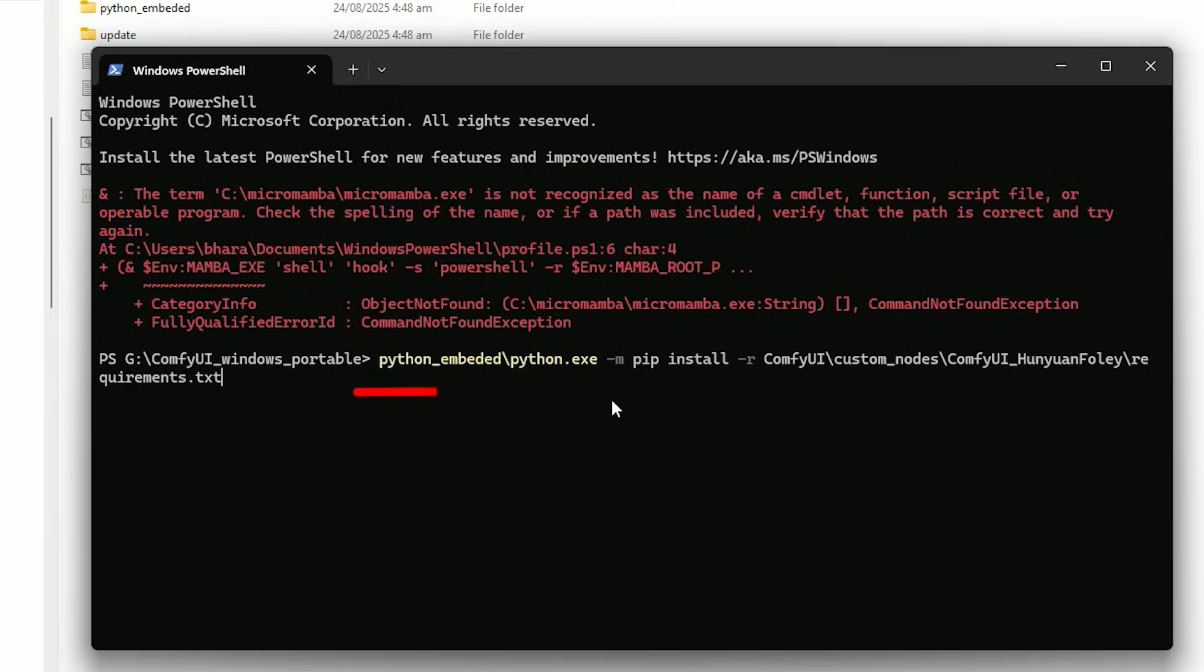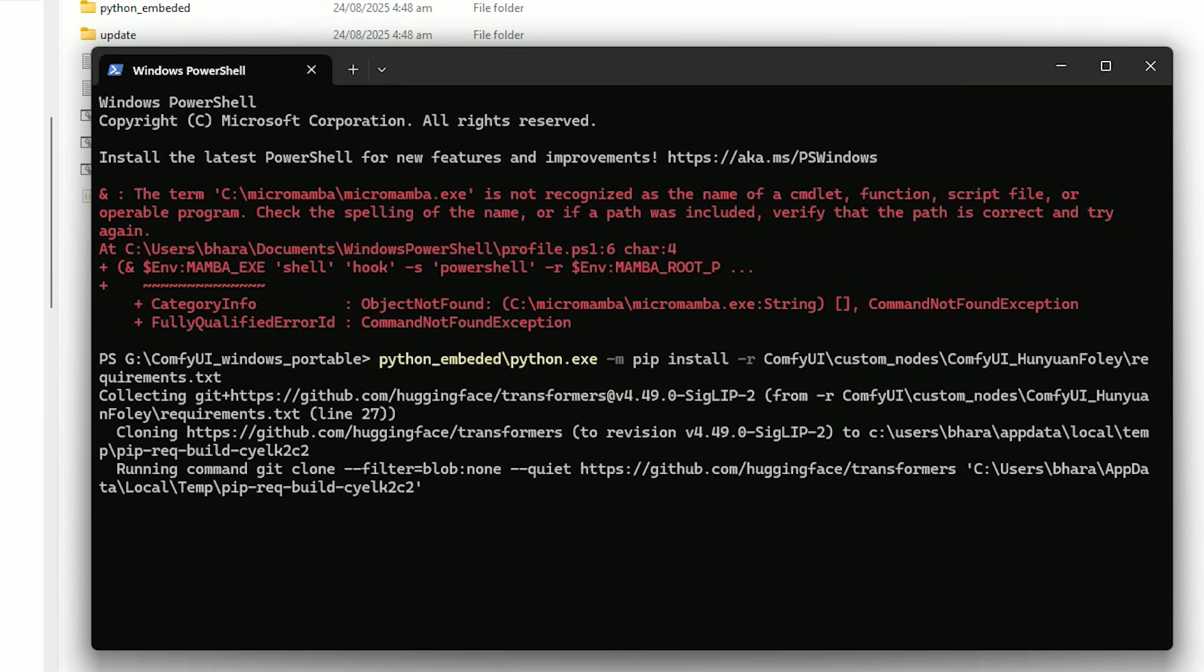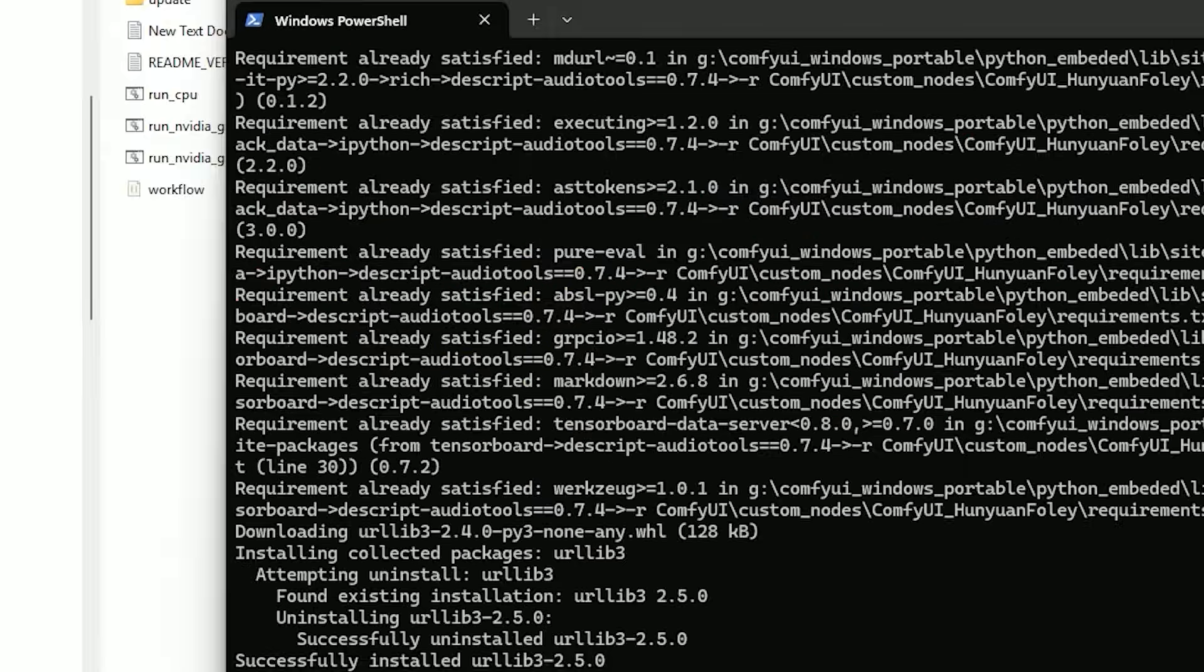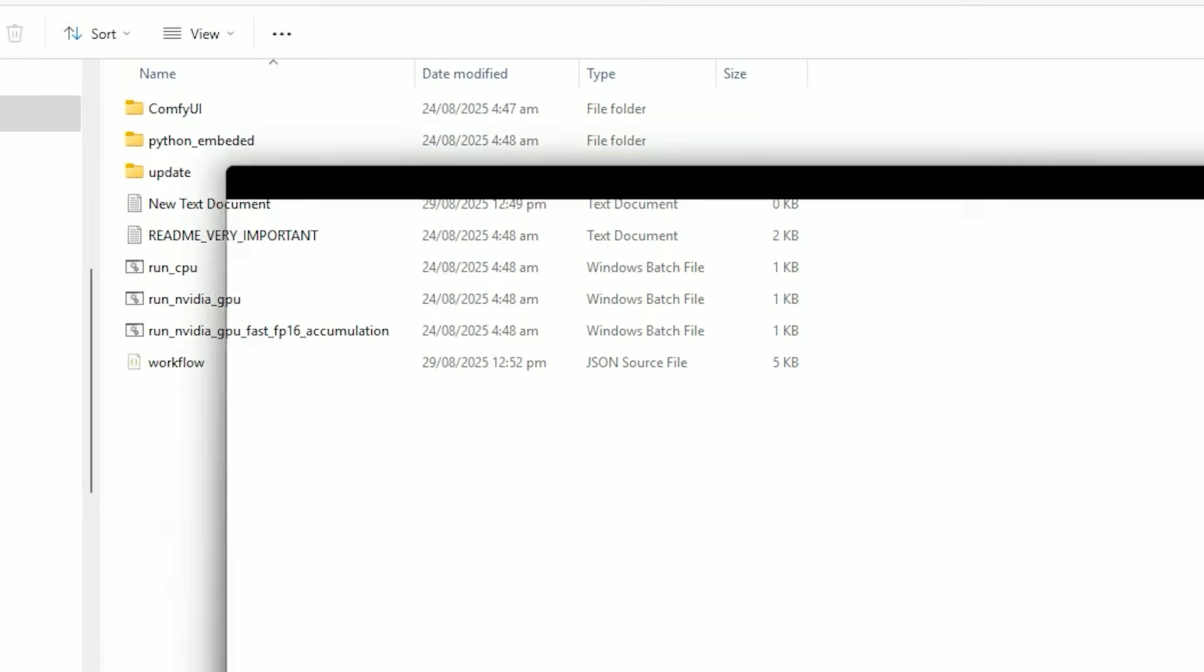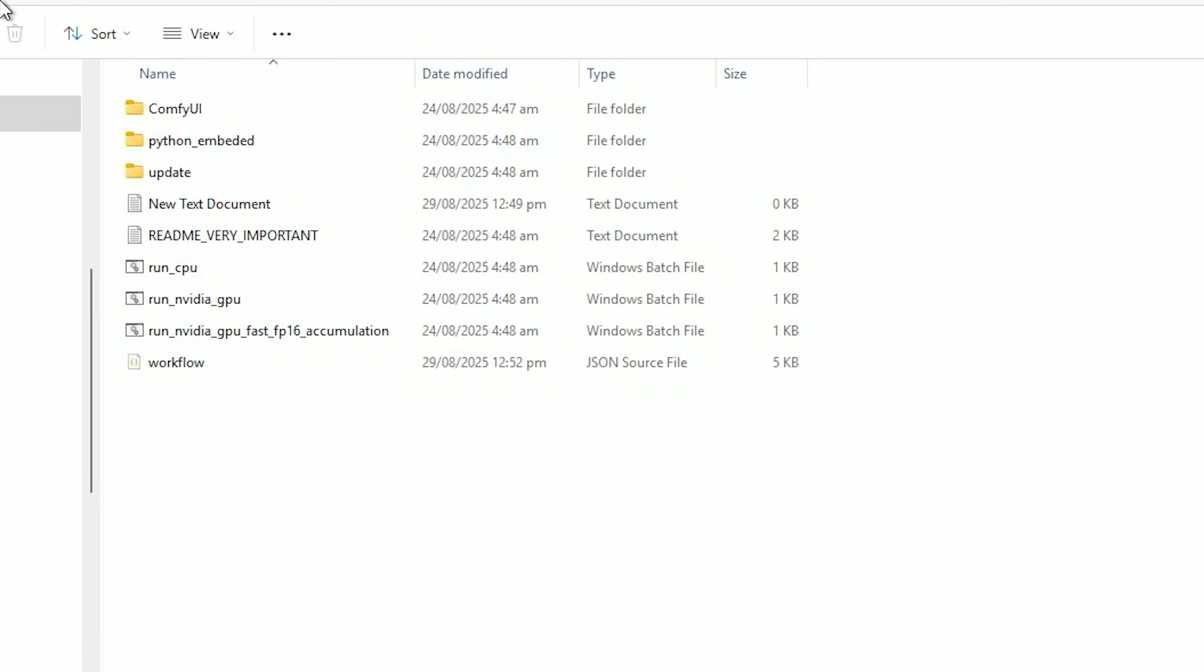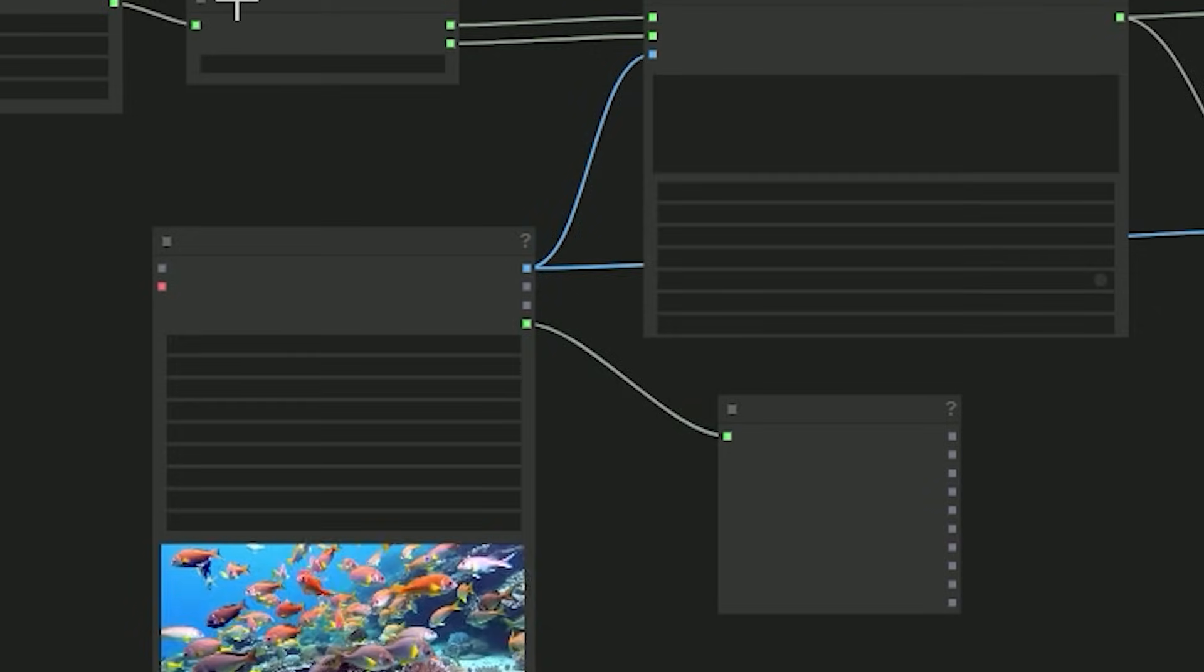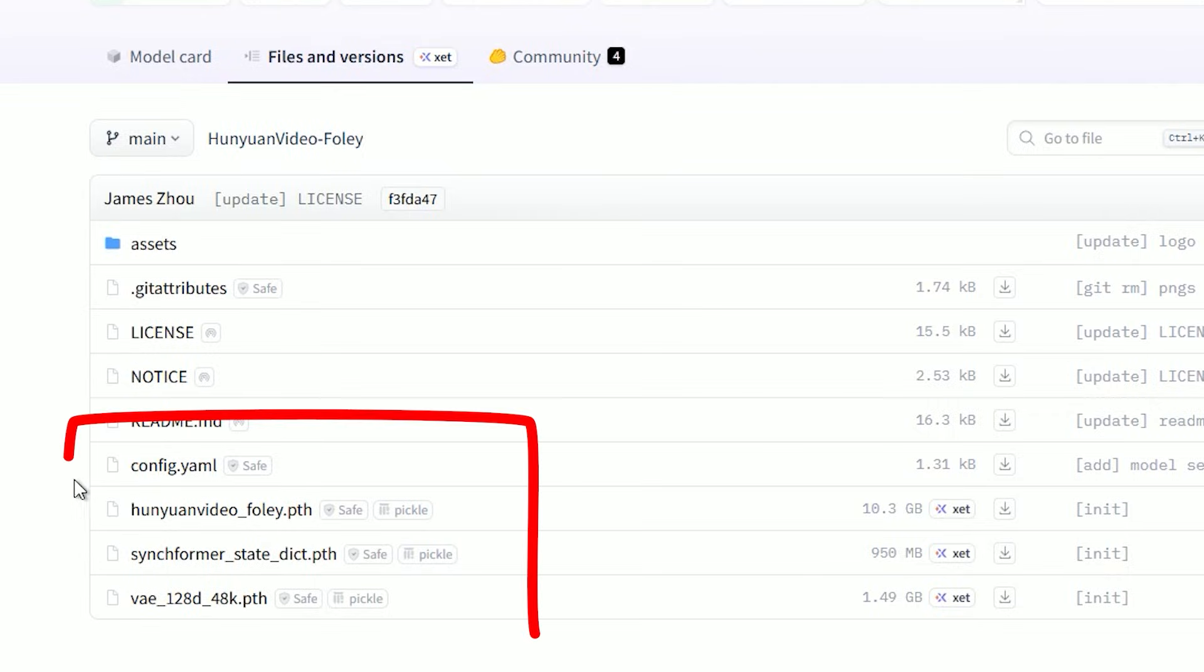Run this install command as it shows to grab the Python libraries. Then start or restart ComfyUI.